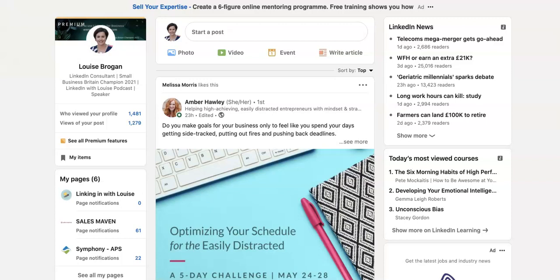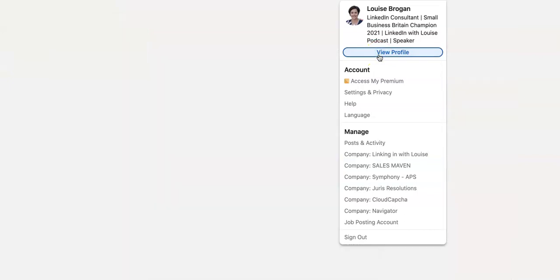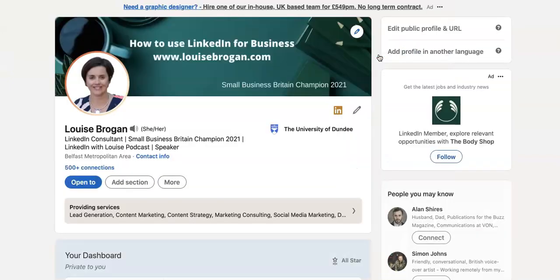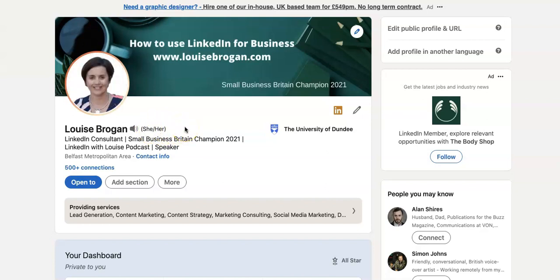You can now add pronouns to your LinkedIn profile and I'm going to show you how to do that on LinkedIn right now. Go to your profile and click on it — it's on your introductory card. You'll see mine are here.